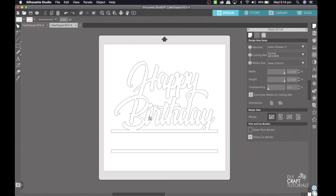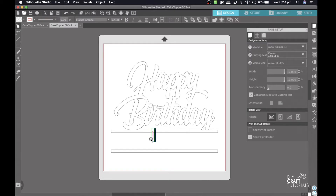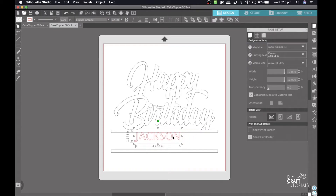Next I'm going to put my text in, so I'm going to come up to the A, click on the board, and type in a name — for this I'll put Jackson. You can use any font you like; I'm going to use something really simple that I know looks good, and that is Arial.